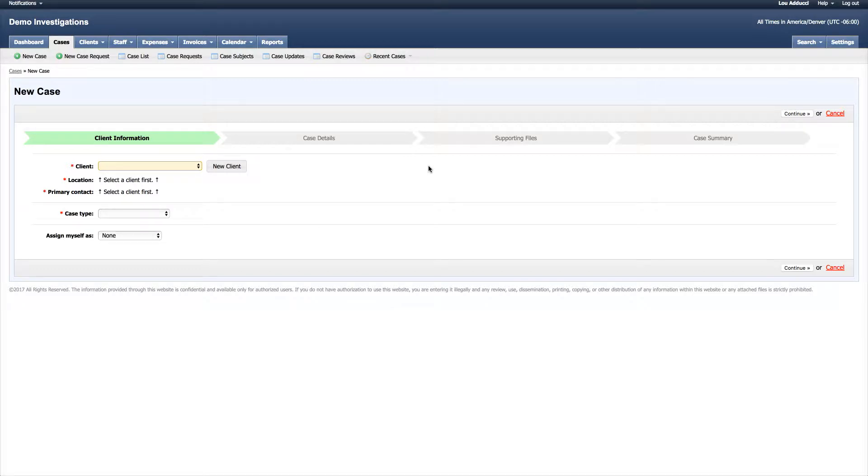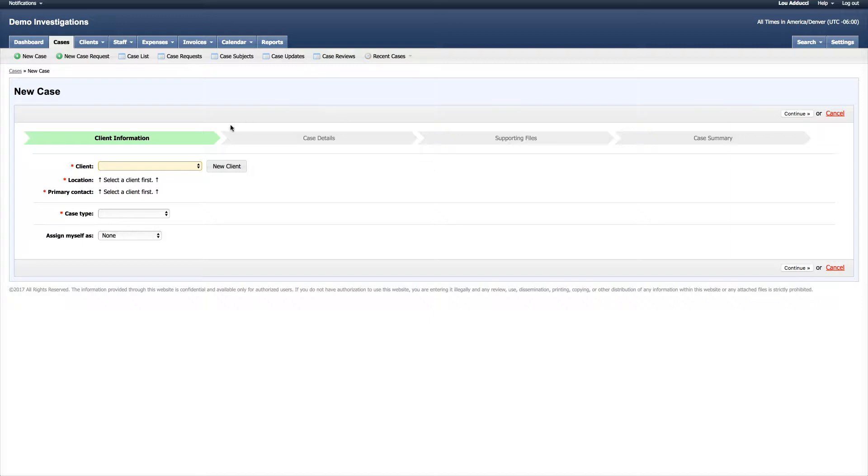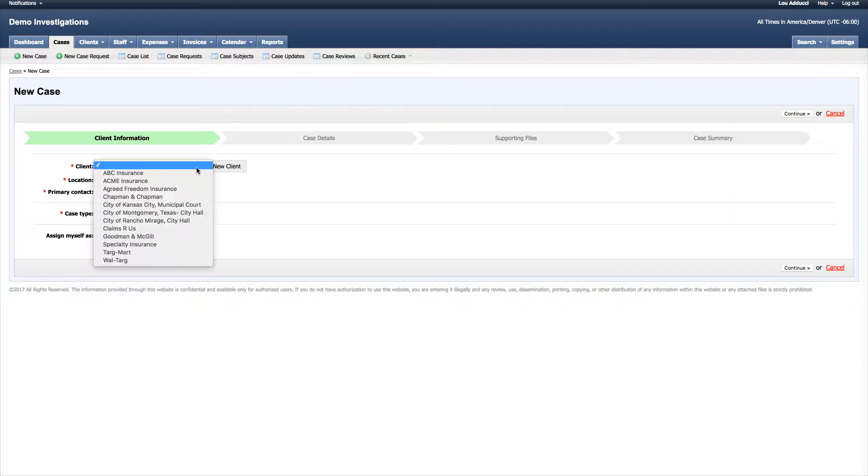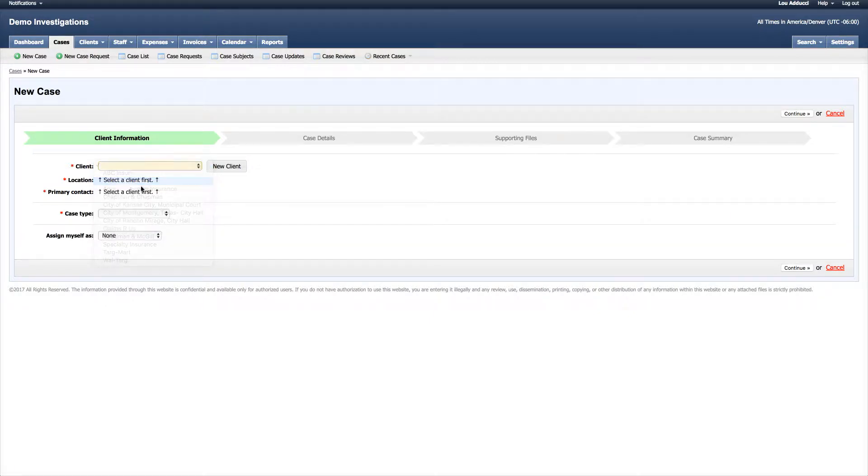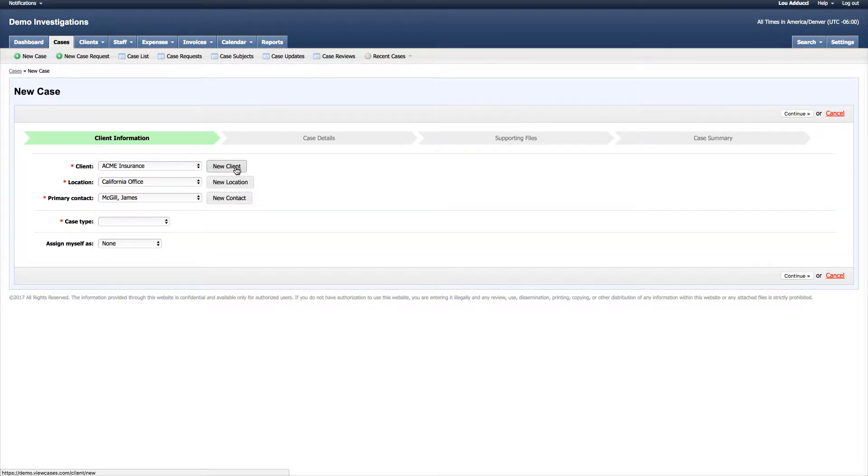This will start the new case wizard. The first thing we're looking for is the client information—this is the person who's requested us to do this work, this particular investigation. I can select an existing client from the list or create a new one by selecting new client and going through the process of adding them to the system.